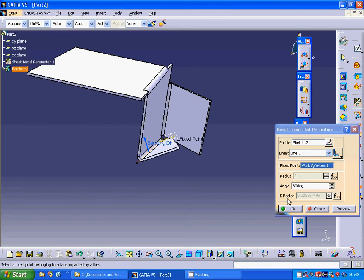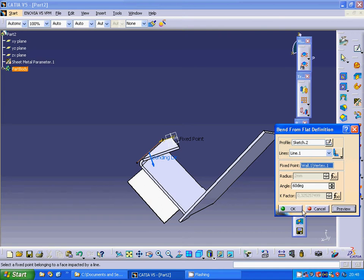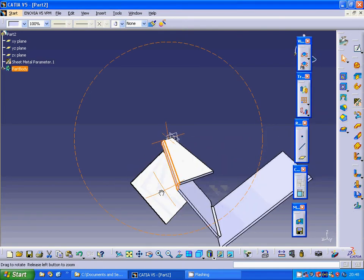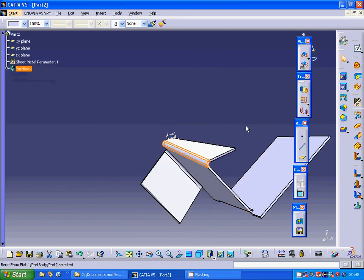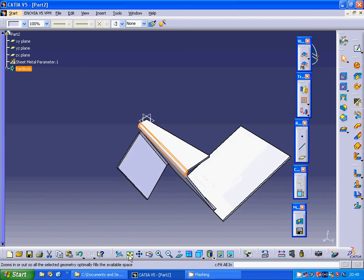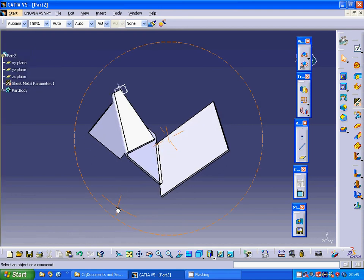I am going to change the bending direction and use that direction — preview. Now it is bent and you can see that it is variable. It is variable. That was all about this tutorial, see you in the next tutorial.